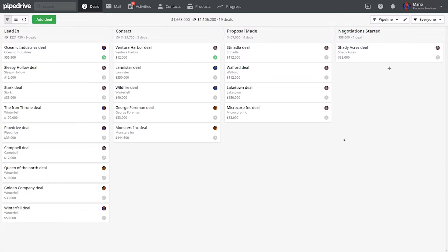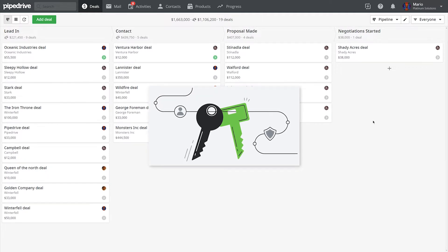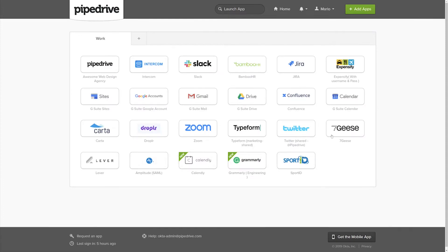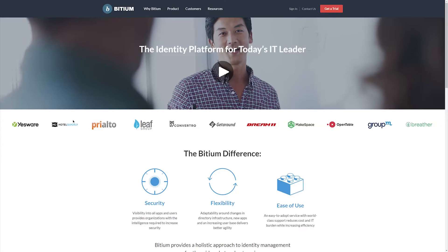If you have a big sales team, you know the administrative pain of creating multiple accounts for various applications and ensuring that the proper password protocols are being followed. Briefly summarized, an SSO provider lets you add multiple applications in one location, so all you have to do is sign in to one place and you have access to all the applications you need without having to remember a hundred different passwords.